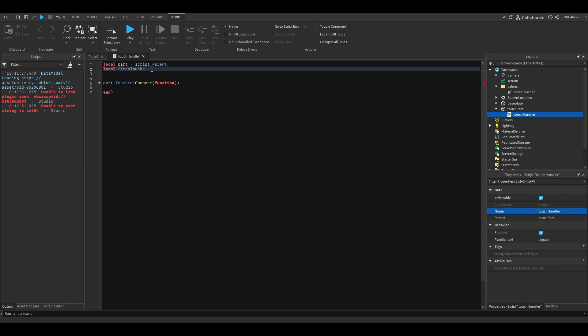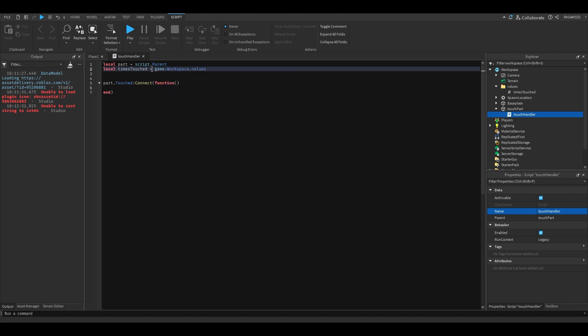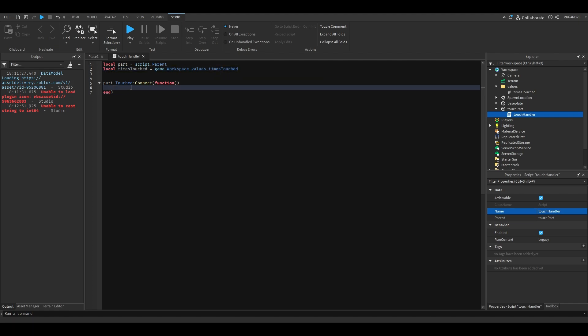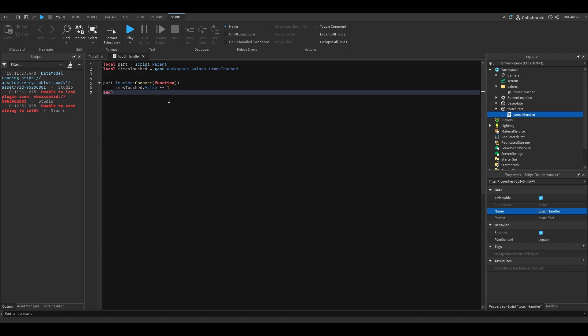Times touch equals game.workspace.values.timestouch. We're just gonna do every time it's touched, times touch.value plus equals one. You can do plus equals to add one to a value.